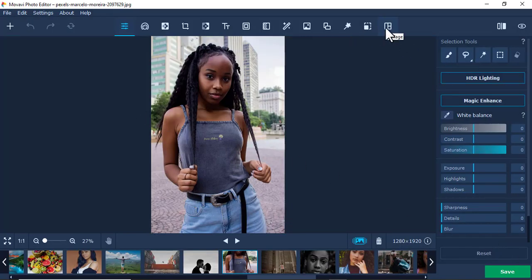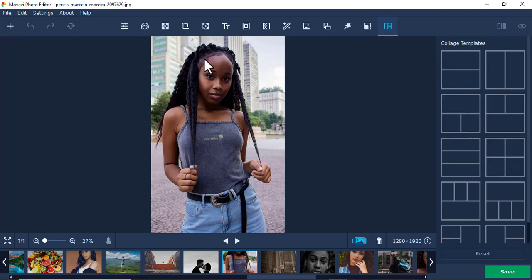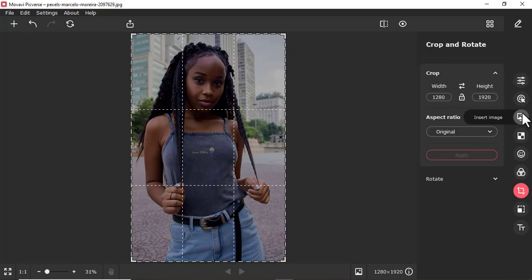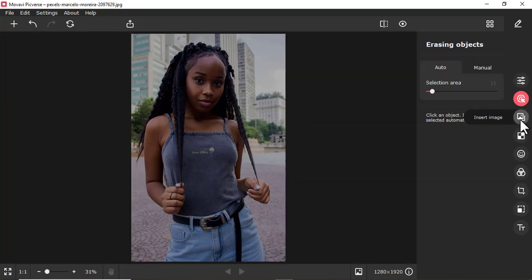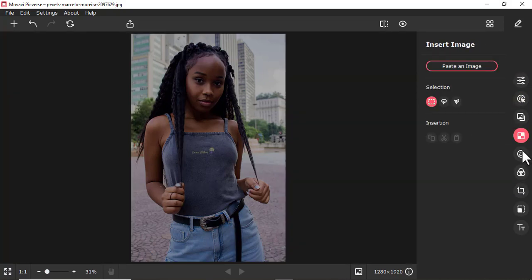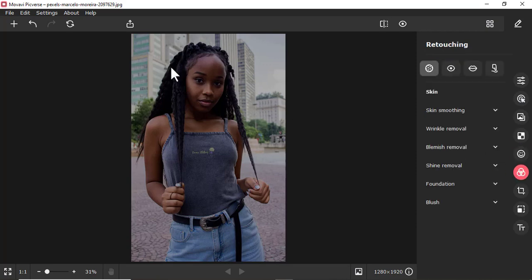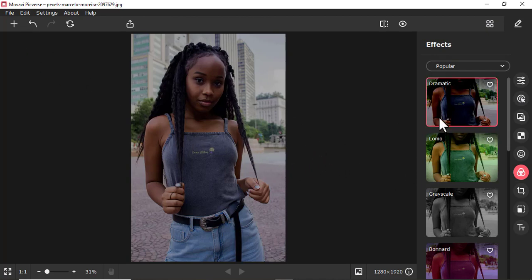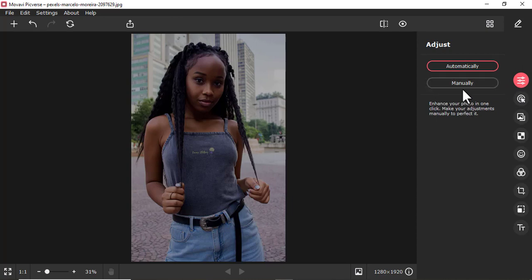The tool that is missing in Movavi Picverse but present in Movavi Photo Editor is Collage. Movavi Photo Editor has a Collage tool, which you won't find in Movavi Picverse. Other than that, the tool options within both applications are almost the same.